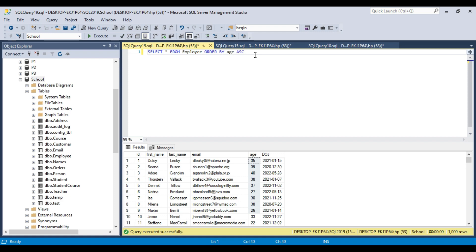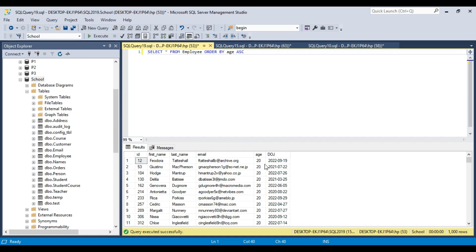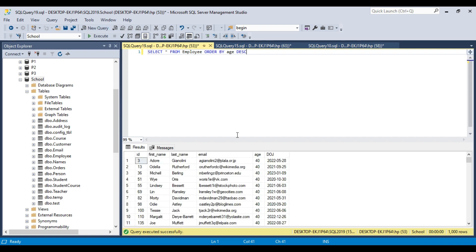If you want to sort the data in ascending order, then you can write ASC. However, ASC is optional — if you don't write anything, the data will be sorted in ascending order by default. If you want to sort the data in descending order, then you need to write DESC. Let's first sort the data in ascending order of age. If I execute this query, the data gets sorted in ascending order. To sort in descending order, instead of ASC I write DESC, and the data gets sorted in descending order.